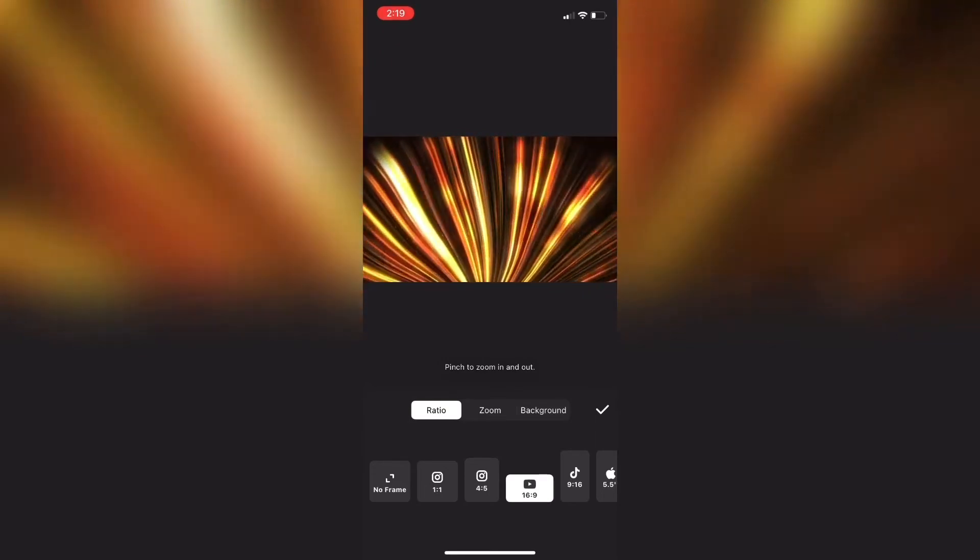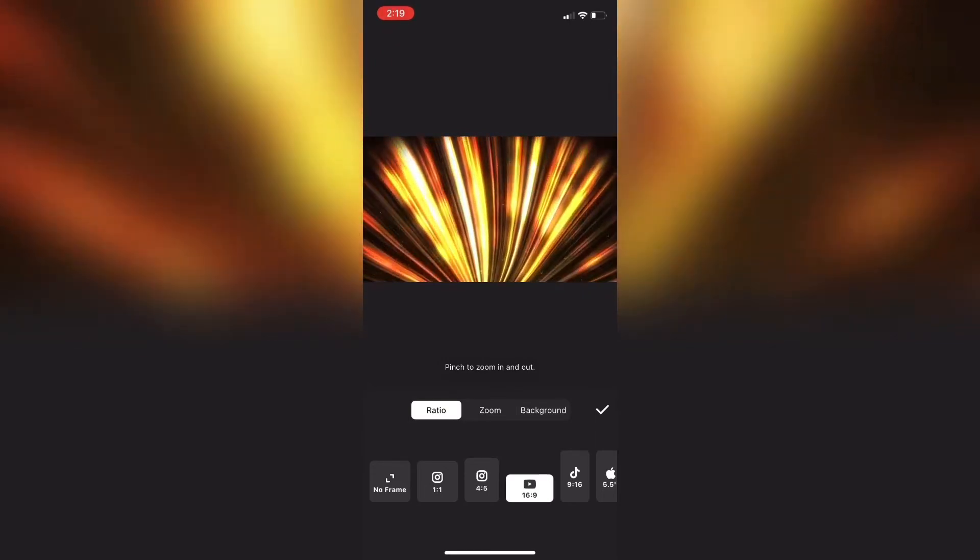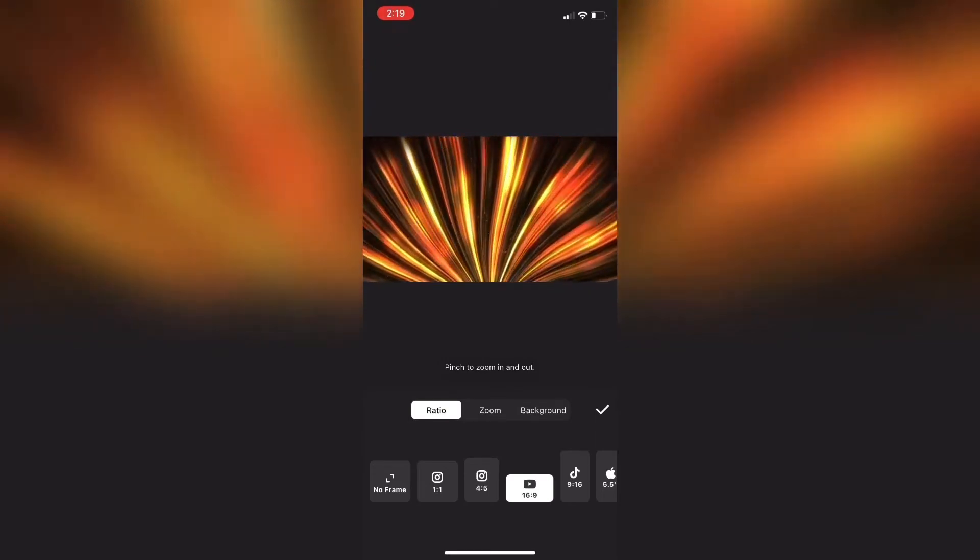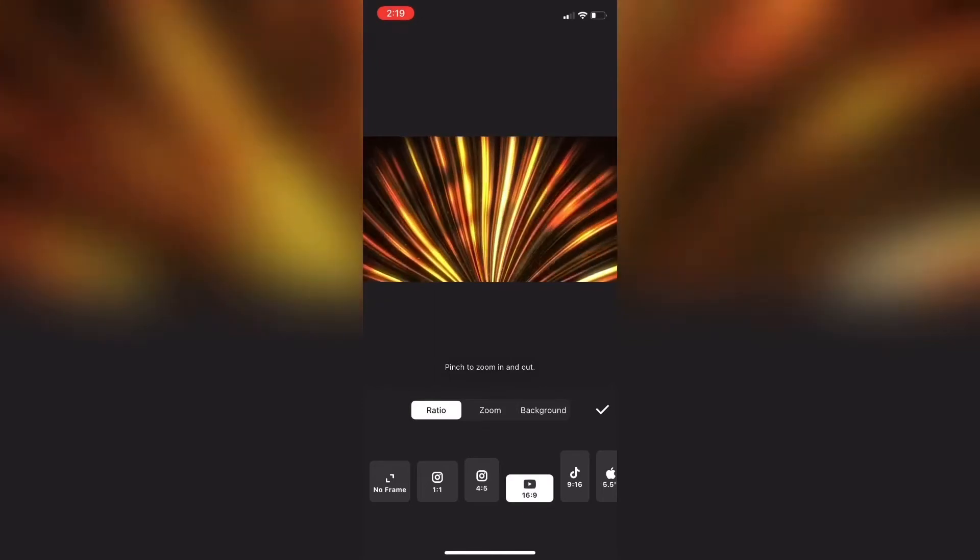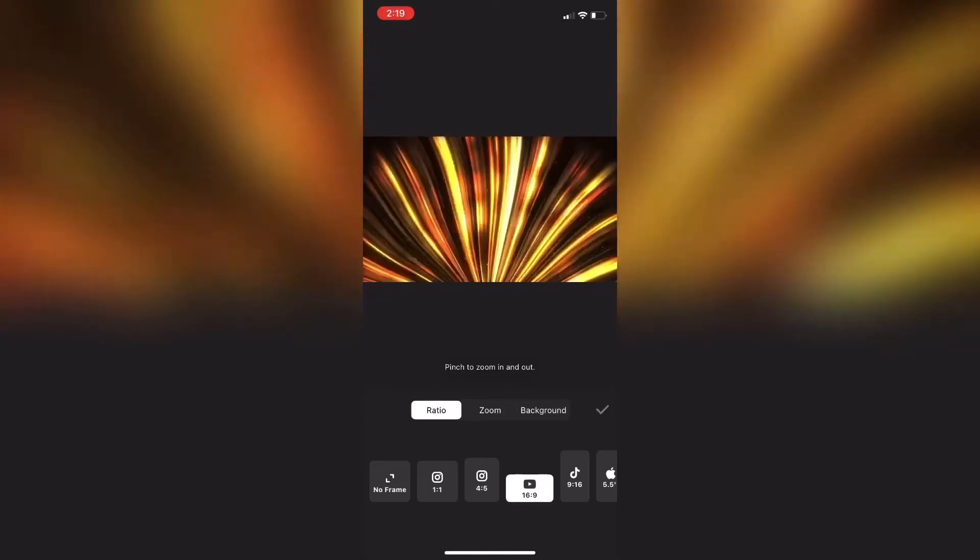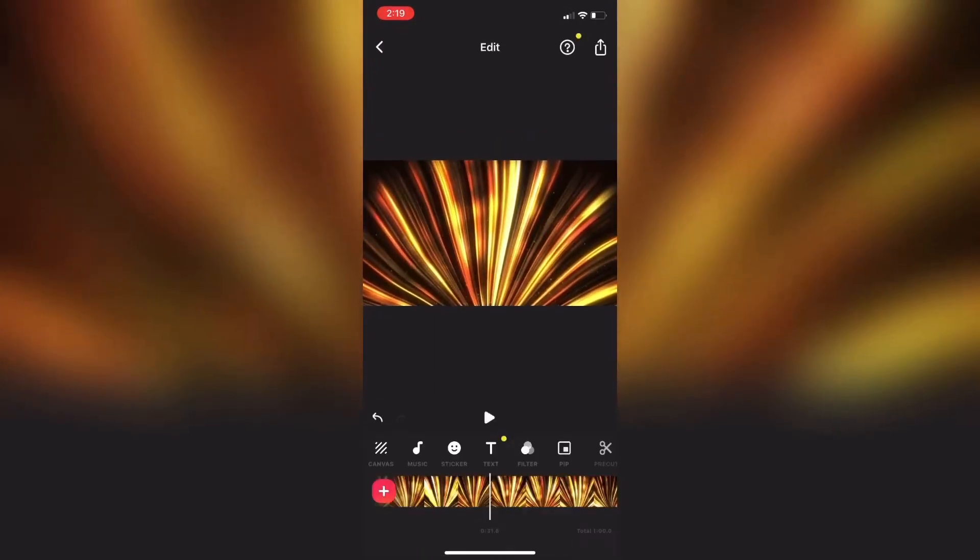If you look on the main toolbar you'll notice a new icon. This is picture-in-picture. It's a little square with a solid square in the bottom corner.